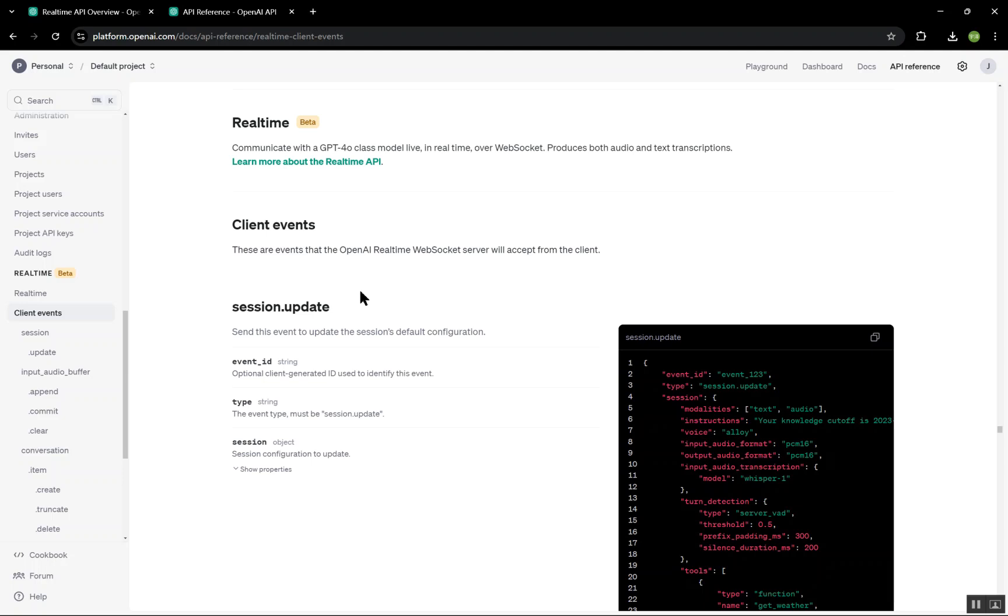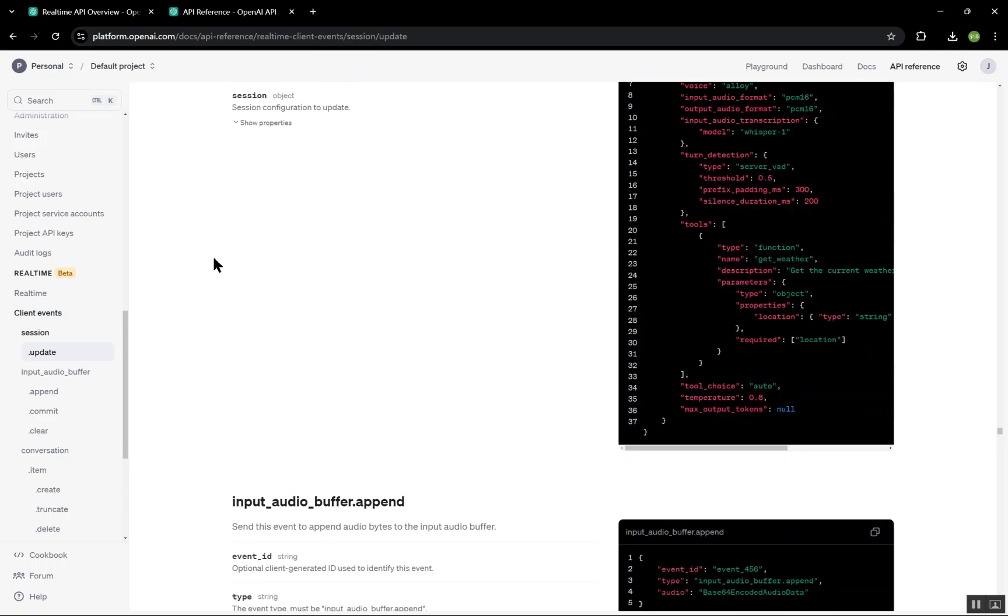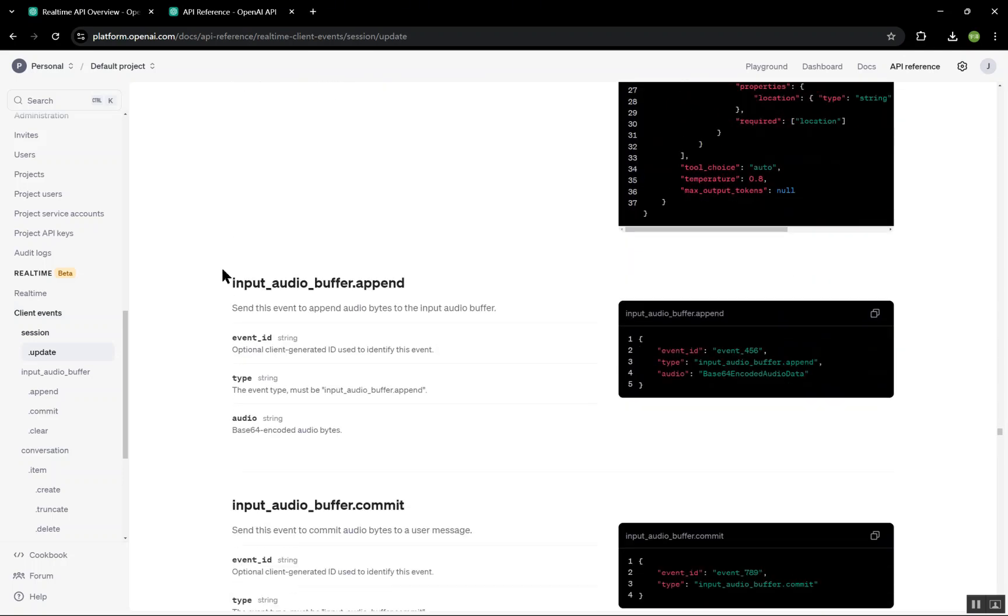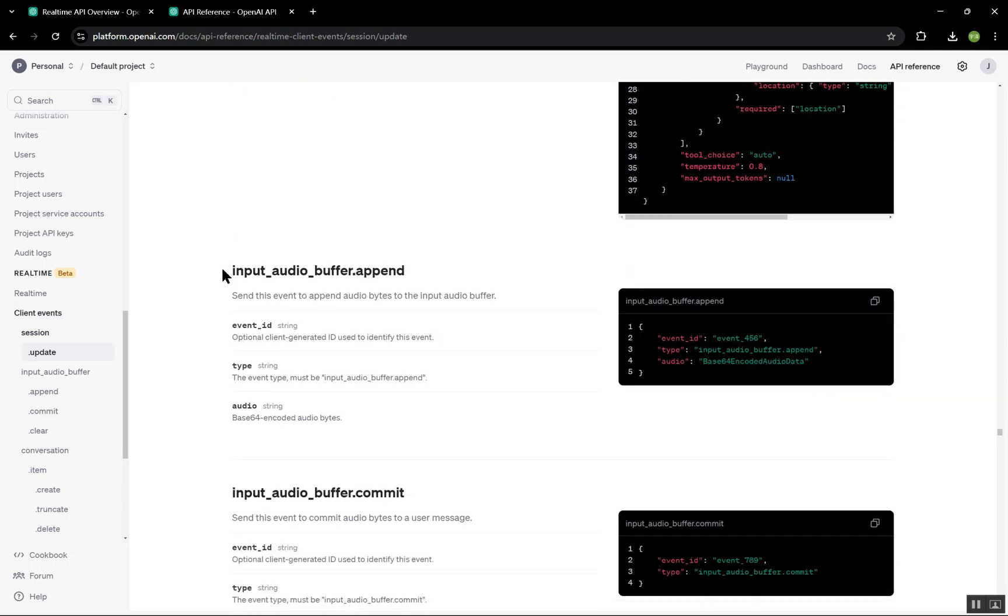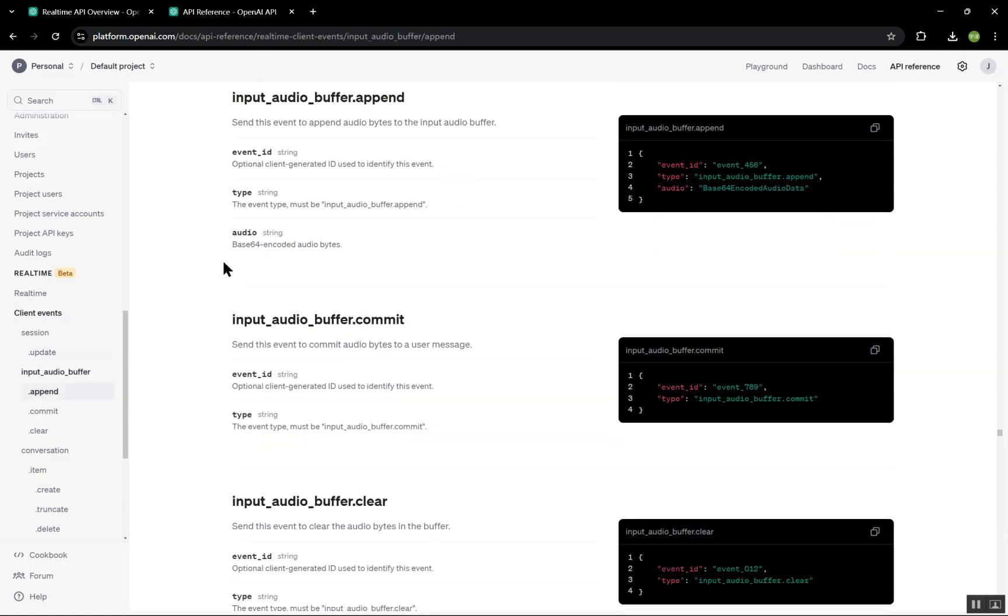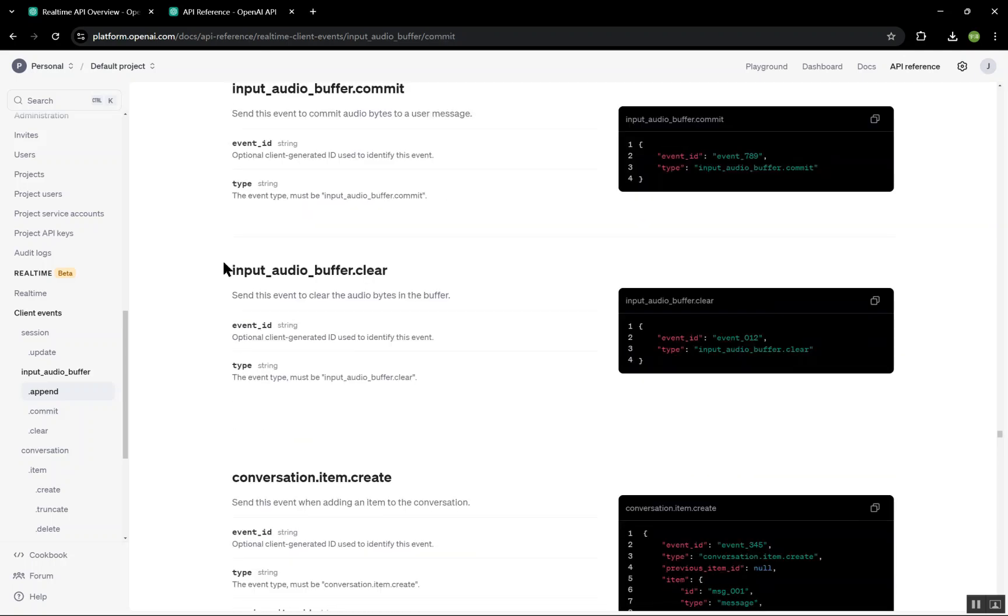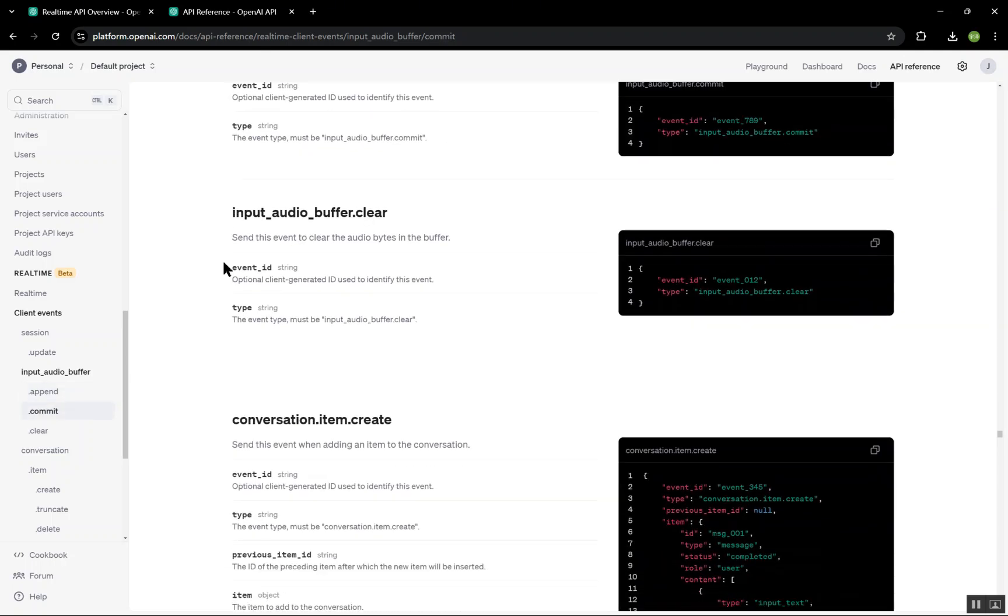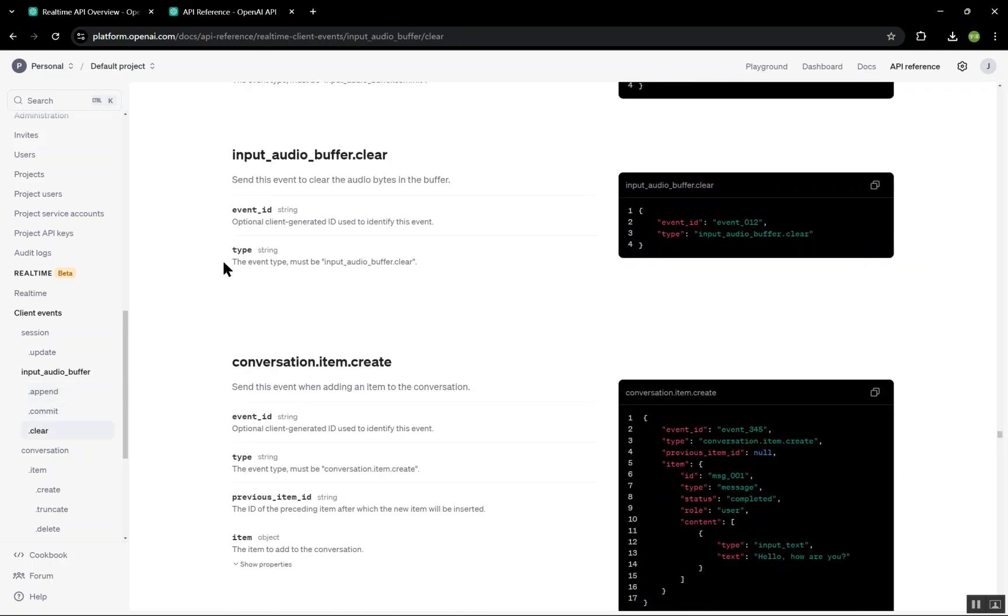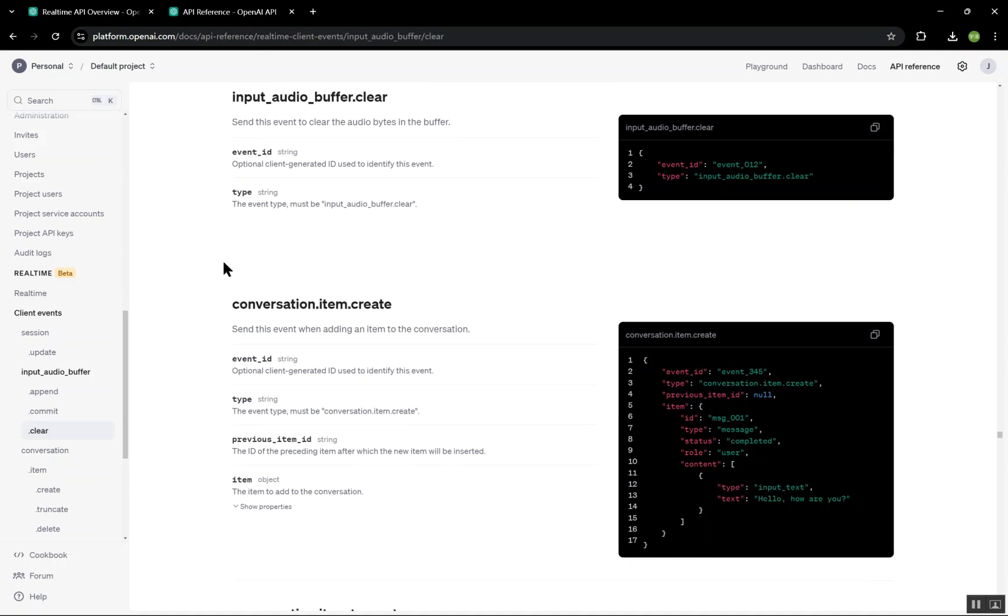Finally, let's take a quick look at some additional real-time API events that we haven't yet used but could be valuable in future applications. First we have the input_audio_buffer.clear event. This event is used to clear any audio data that might still be buffered, ensuring the next audio segment starts fresh. Next is the conversation.item.create event, which allows us to insert new items into the conversation, such as user inputs or assistant responses.